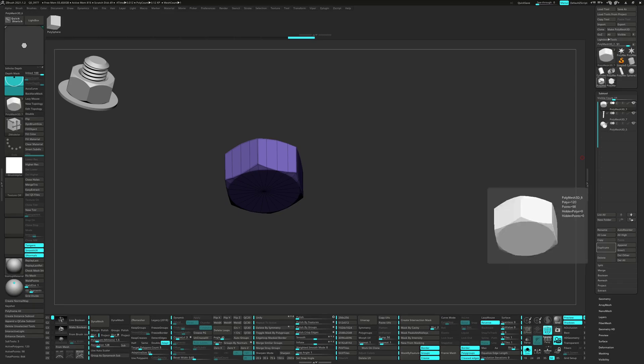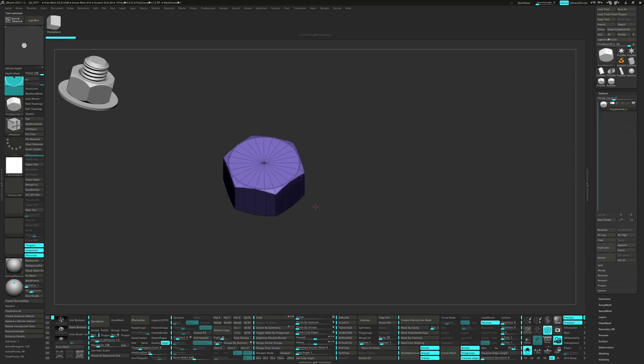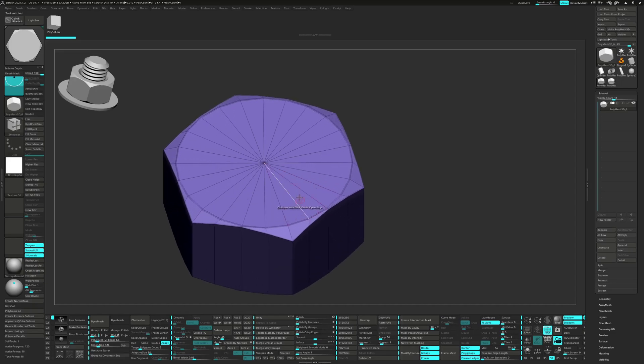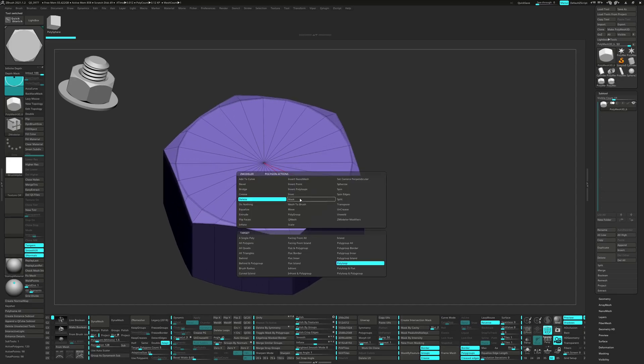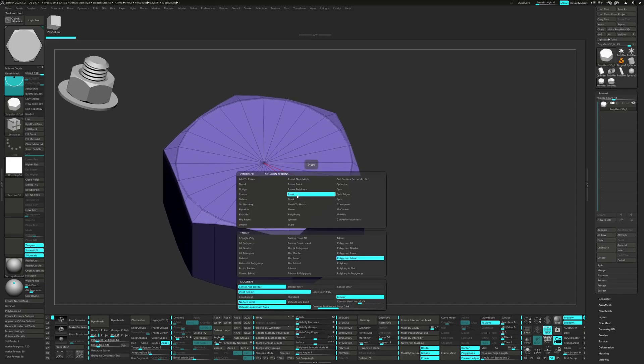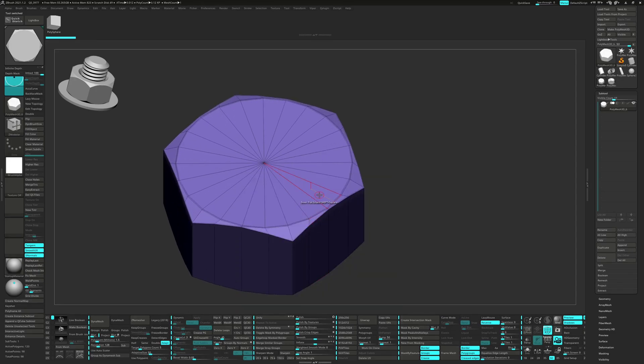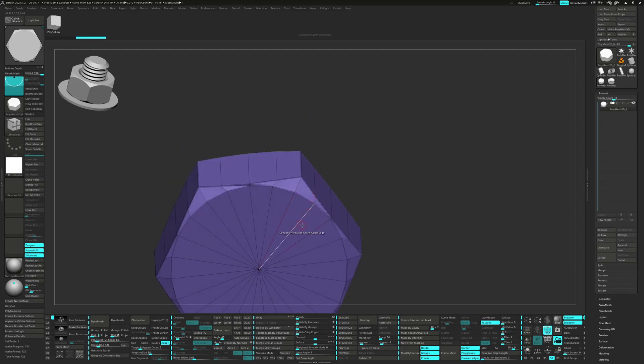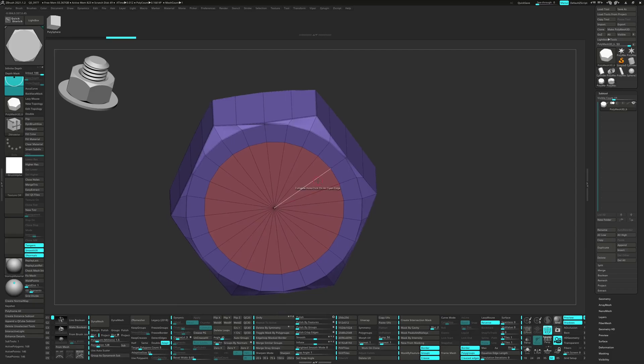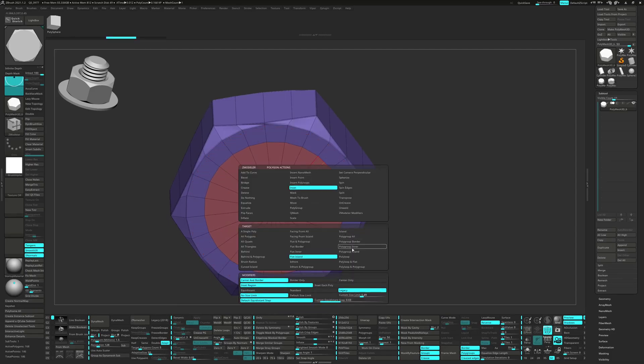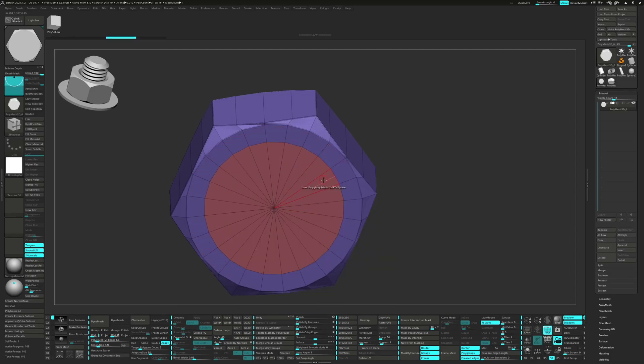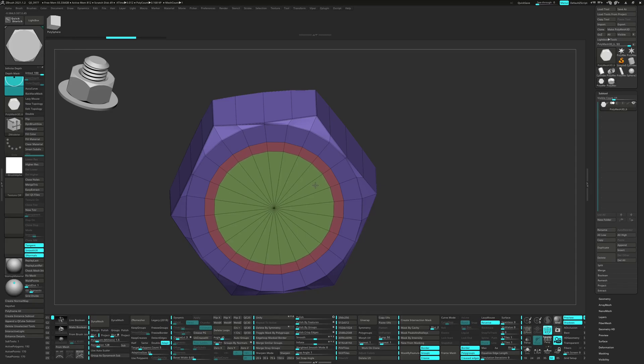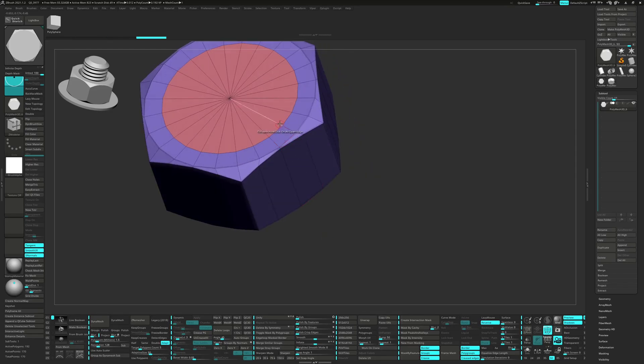Clone the subtool, then inset the flat island and click the repeat on the bottom. Now we can inset the polygroup island and click the repeat on the top.